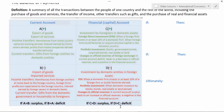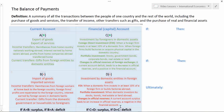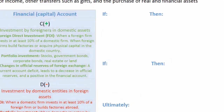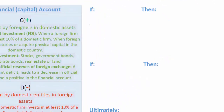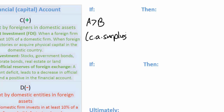What's the relationship between the current account and the financial account? One thing we need to know about the balance of payments is that it will always be in balance. If there is a surplus in one account, there must by definition be a deficit in the other account. If there is a surplus in the current account — in other words if A is greater than B, representing a current account surplus — then there must be a deficit in the financial account: D must be greater than C, which is a financial account deficit.